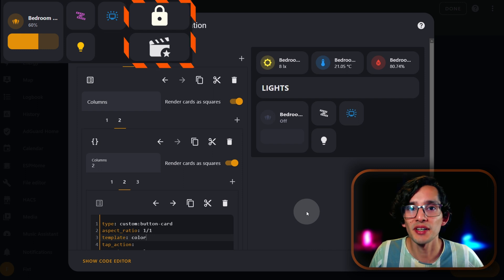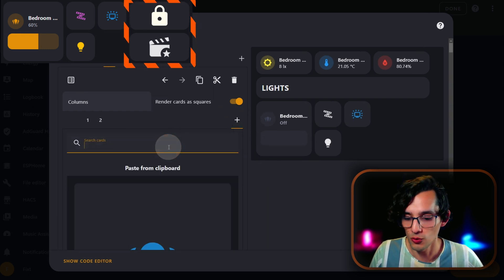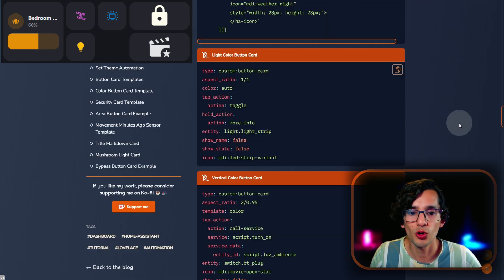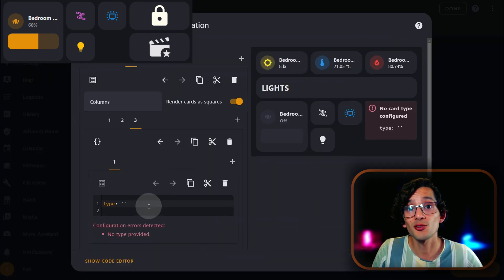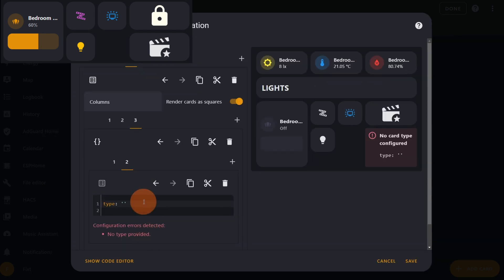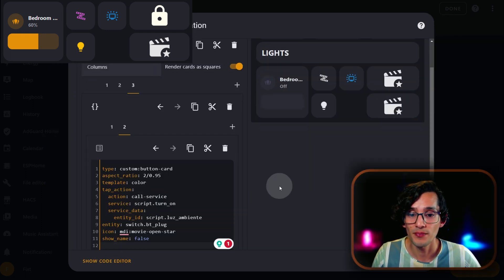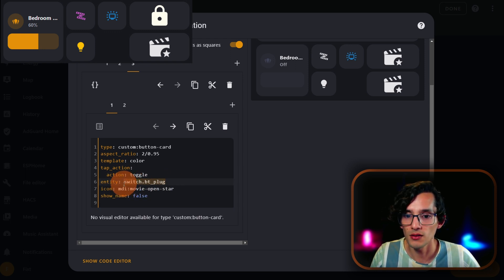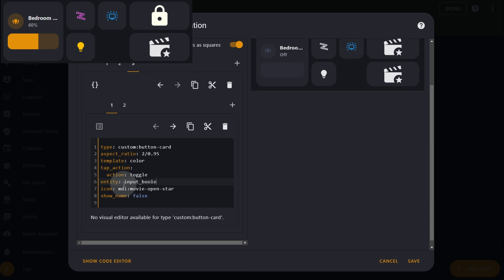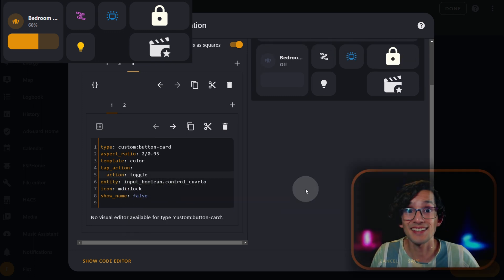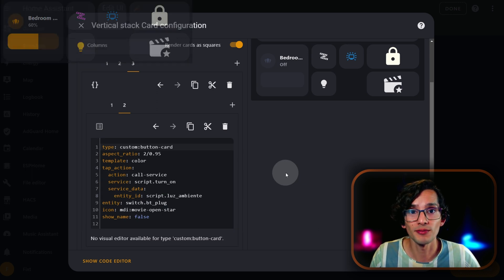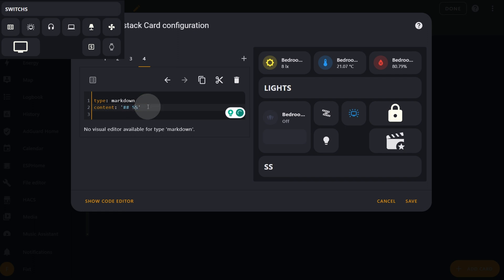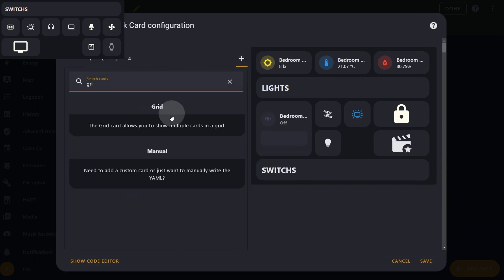Now the next one, we are going to add a vertical style. For this, click on the plus icon, look for vertical, and here look for manual. Go back to my website and copy the vertical color button card, then paste it and add another one. Now you just need to update the icon, the entity, and the tap action. I like to use one for my bypass — I'm going to change this to toggle and the entity is going to be my bypass. I use the other one to activate ambient mode when I'm going to watch a movie. Now we need to do the same but for the switches.